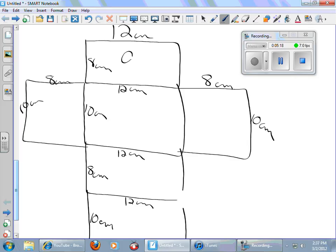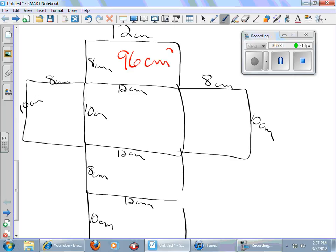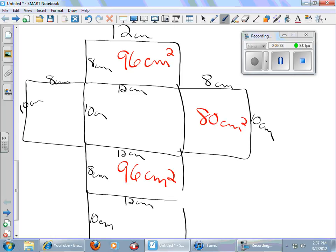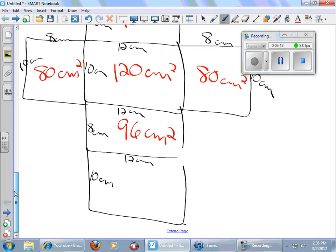Now I need the area of all those rectangles. Let me write my area in red here. So that way it stands out from my length measurements. This is going to be 96 centimeters squared. This is also 96 centimeters squared. This is 80 centimeters squared. This is 80 centimeters squared. This will be 120 centimeters squared. And then the bottom one here is 120. Notice I didn't waste my time calculating it six different times. I knew I had three pairs that were the same.